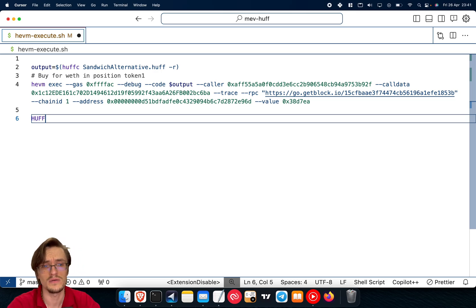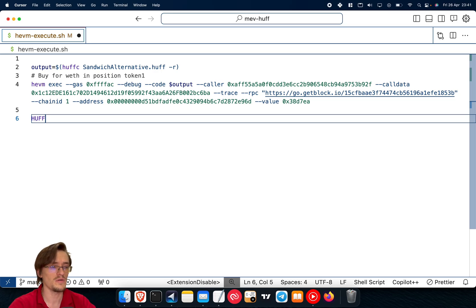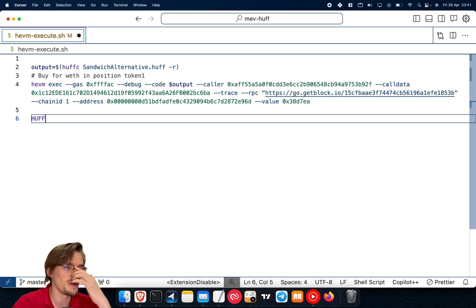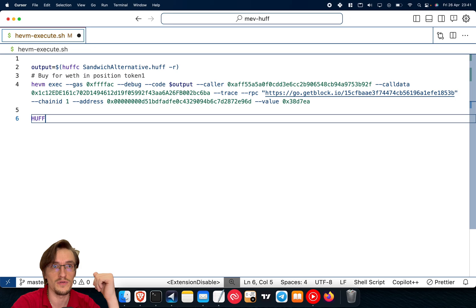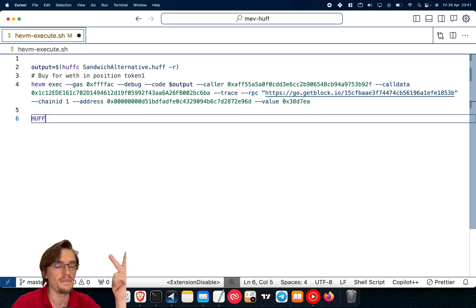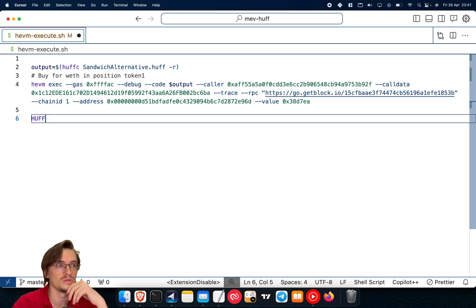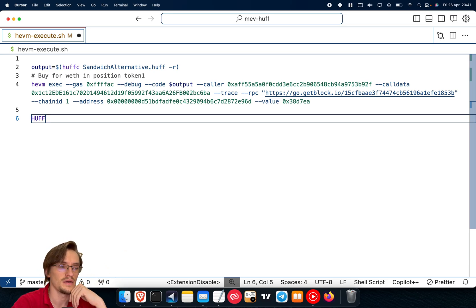And that allows us to make very effective sandwich smart contracts or arbitrage or liquidation smart contracts. You don't need this tool, by the way, for arbitrage. But if you're competing against others, it's very beneficial, especially for blockchains like Ethereum, Binance Smart Chain, or Polygon that have their own, or maybe even Avalanche, that have their own MEV systems.